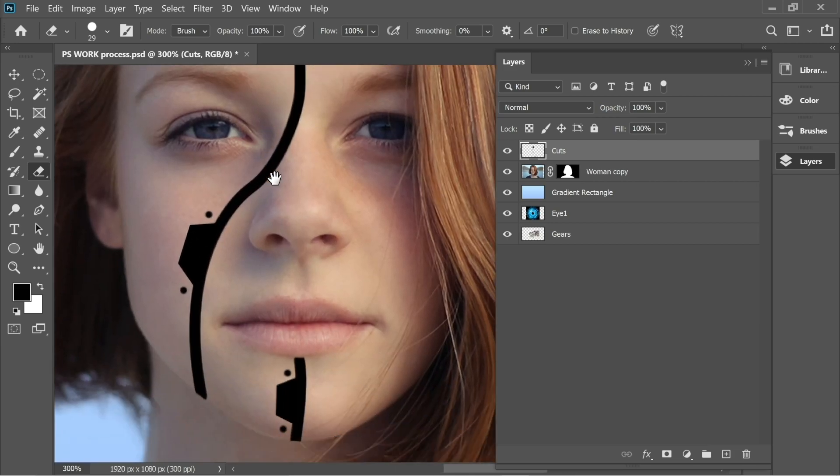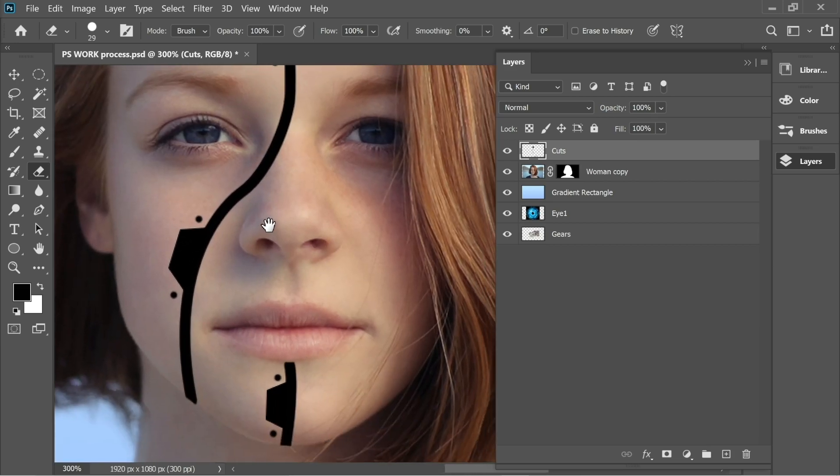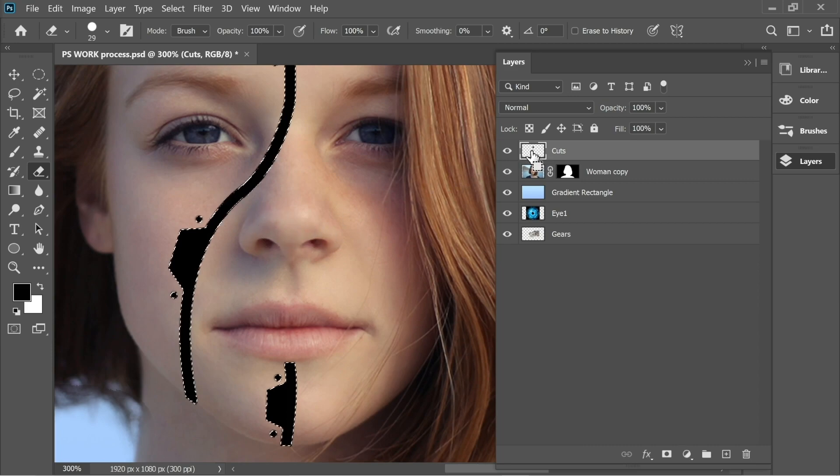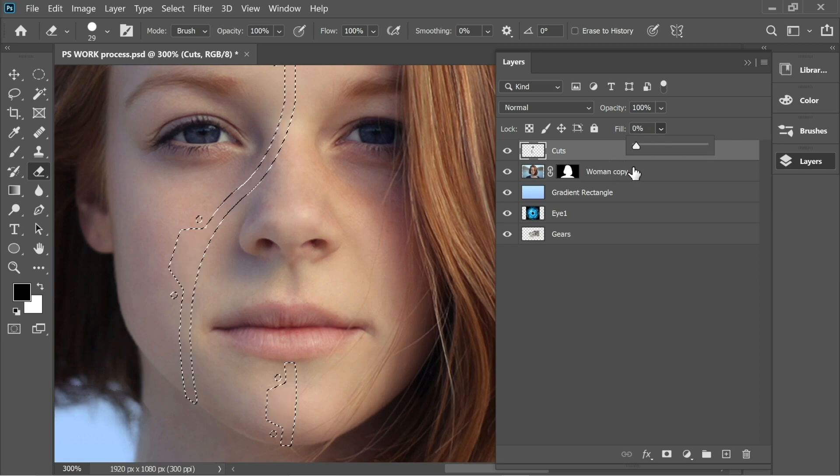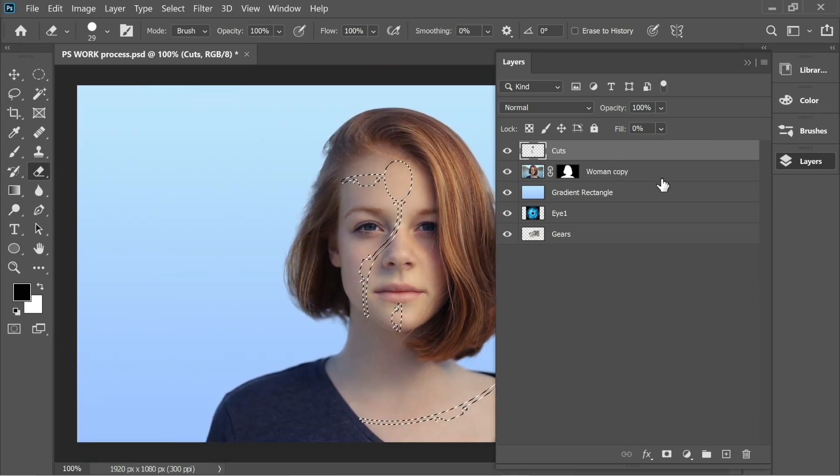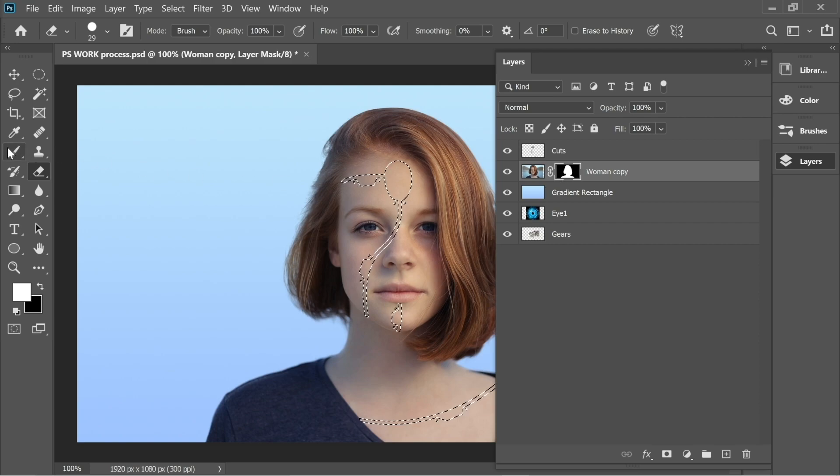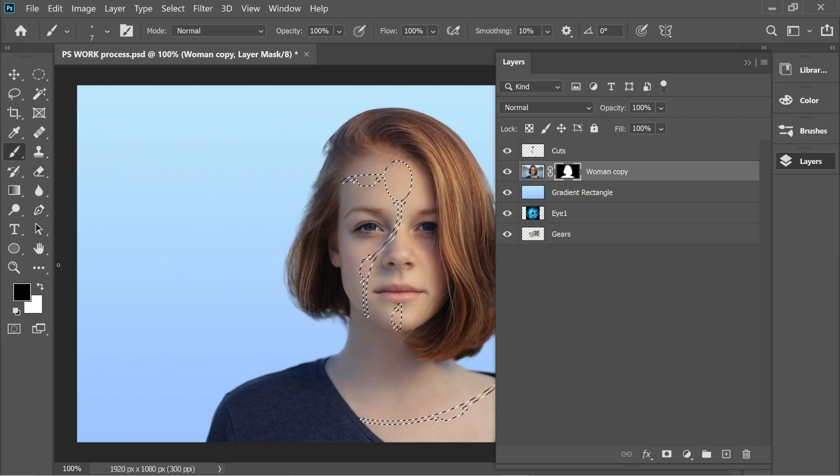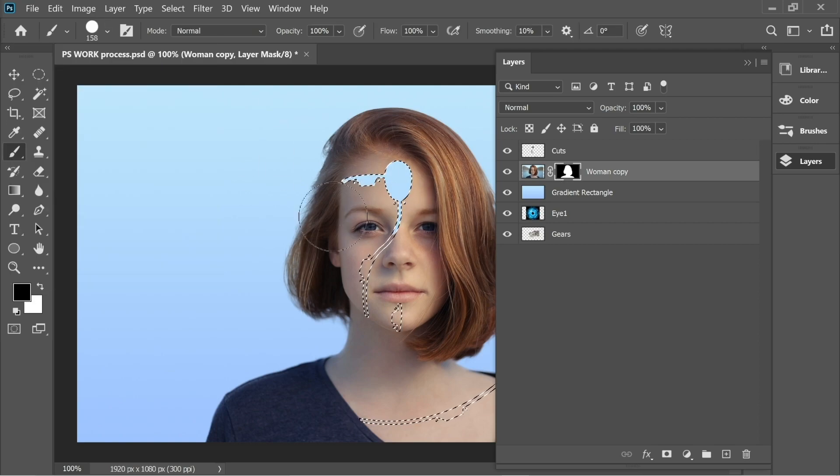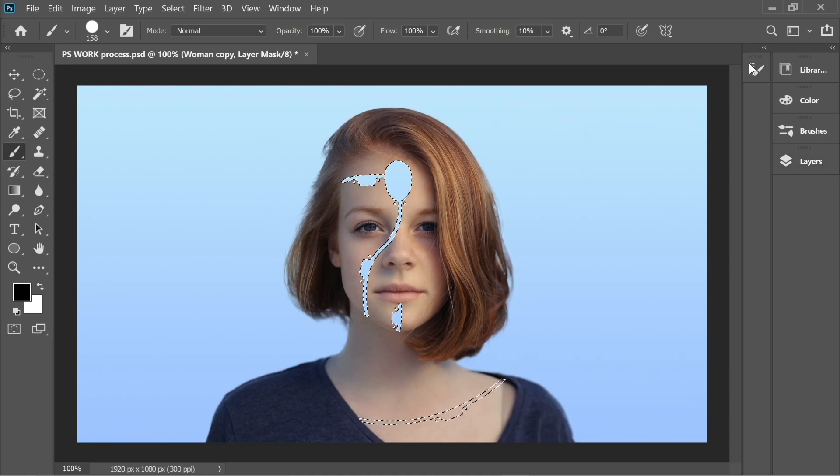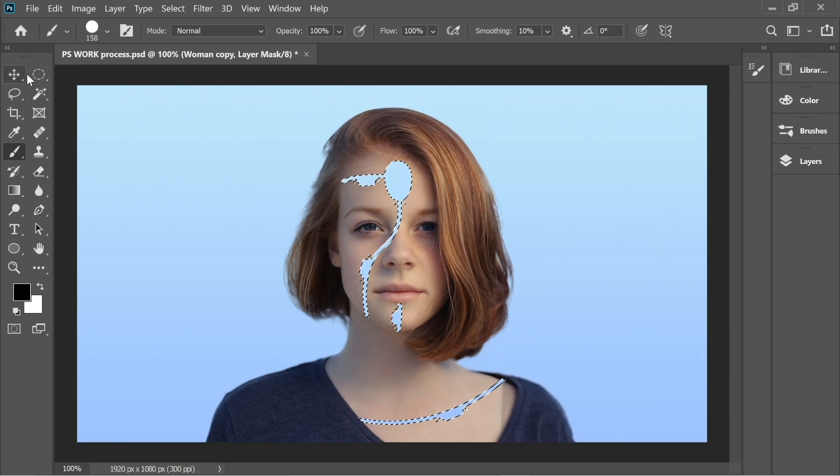Okay, this looks fine. Now hold Ctrl and press on the box of Cuts. You'll get the selection and remove the fill completely to zero. After that, go to the mask of Woman Copy, get the Brush, put it on black, increase the size, and just paint out this part.